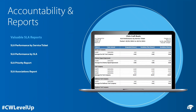Not only will accurate SLAs lead to more accountability and a better customer experience, but it will allow you to review some of the key reports inside of ConnectWise Manage. Some of the valuable reports include: SLA Performance by Service Ticket, which displays response times in hours broken down and grouped by Service Ticket; SLA Performance by SLA, which displays response times in hours broken down and grouped by Service Level Agreement; SLA Priority Report, which displays the number of tickets that have met a specific SLA status compared to the target amount; and the SLA Associations Report, which shows the configurations and agreements associated with each SLA.